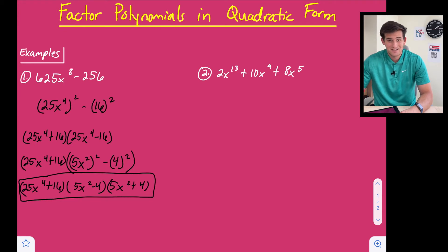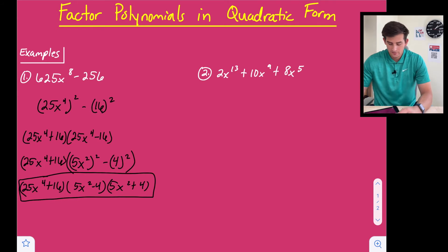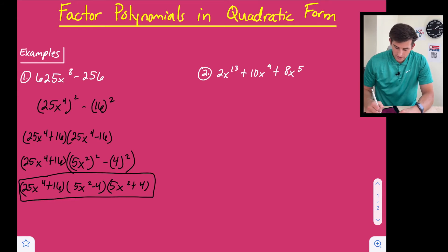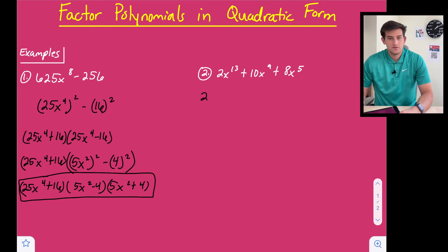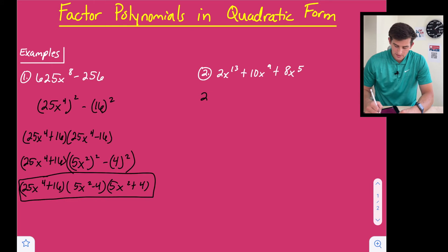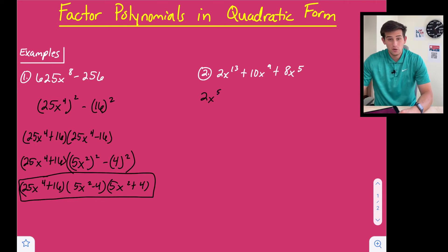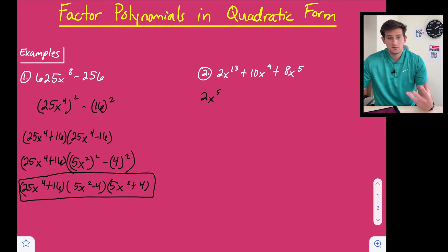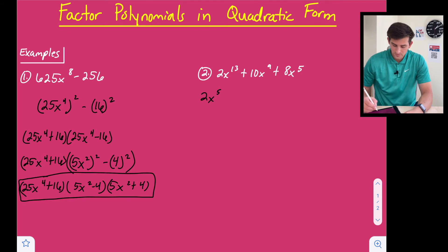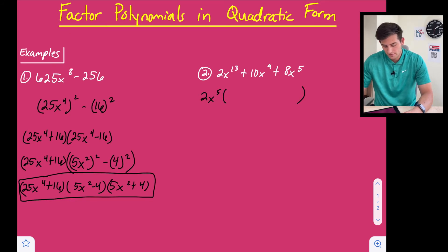For number two we have 2x to the 13th plus 10x to the ninth plus 8x to the fifth. Looking at the coefficients — 2, 10, and 8 — we can factor out a 2, and also factor out x to the fifth because that is the lowest degree among our three terms, meaning it's the most x's we can factor out.